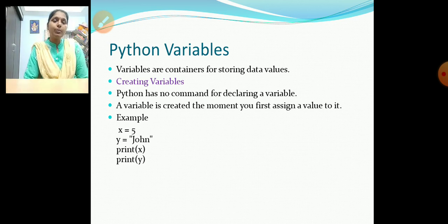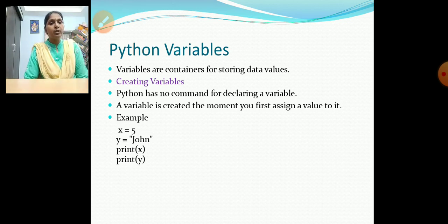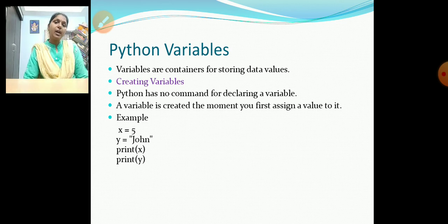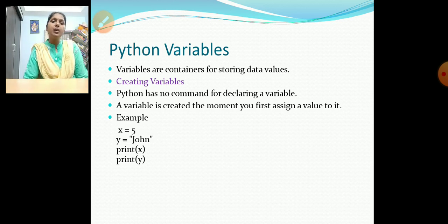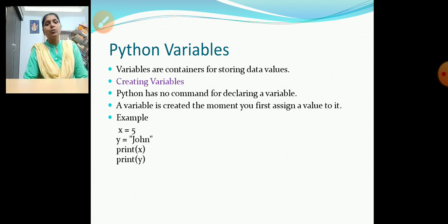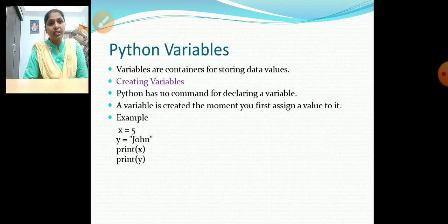Now let us come into basic concepts of Python. First, let us see Python variables. In C or C++, we must declare the data type for a variable. Whereas in Python, a variable is simply declared as x = 5, y = 'John'. There is no type declaration for a variable. Whenever we create a variable, the value is assigned at that moment.